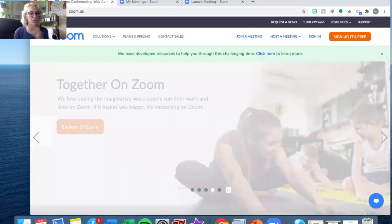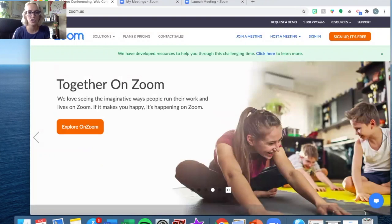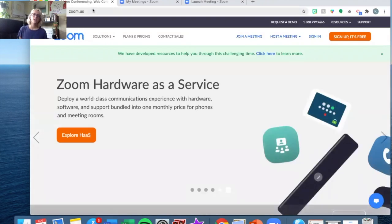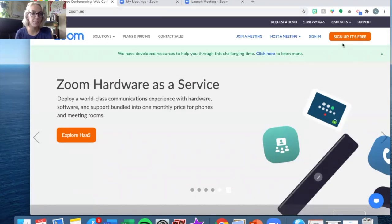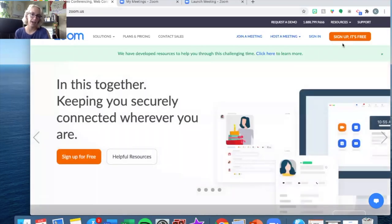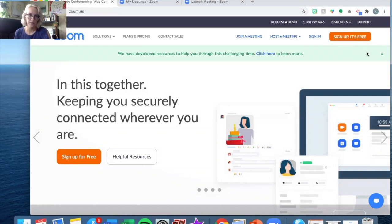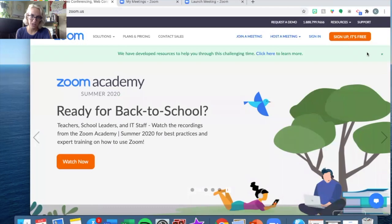The first thing you need to do is open the internet and go to zoom.us — I already have it open right here on my screen. Once you are there you will see in the top right corner it says "sign up, it's free." I would walk you through that process however I already have an account, so what you need to do is click on this orange button and go through the process of signing up. Pause this video and once you are in then we can continue.